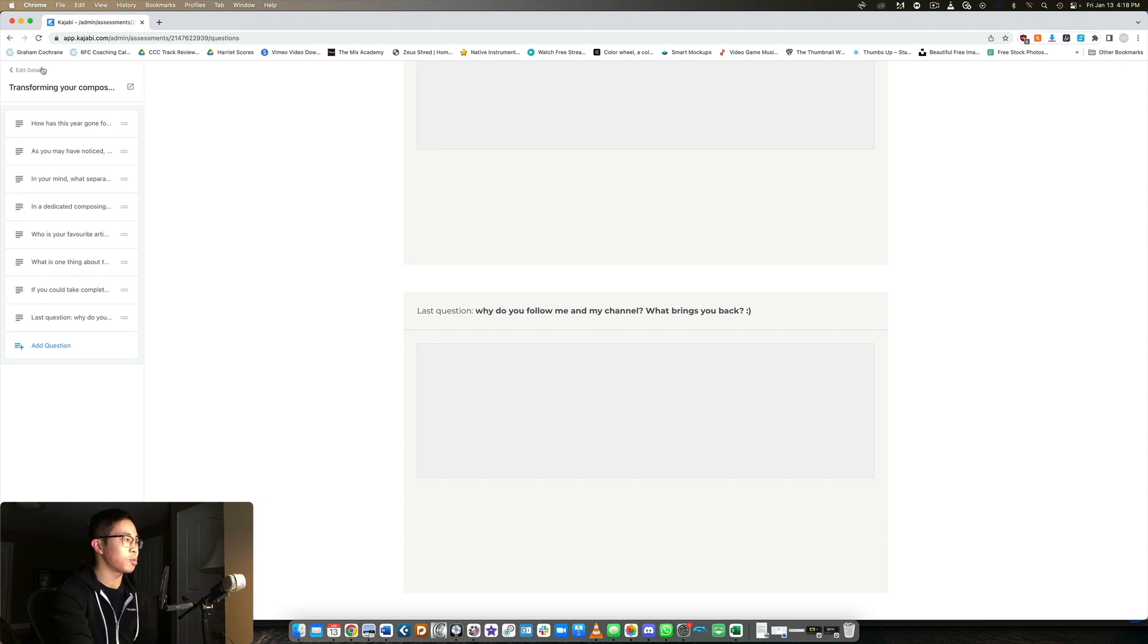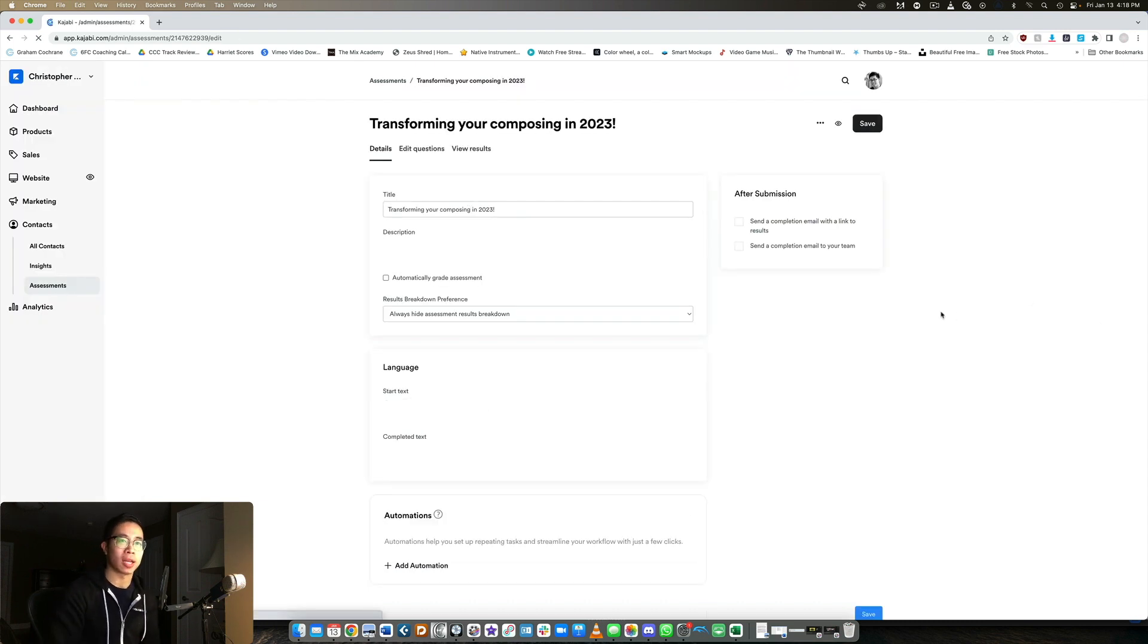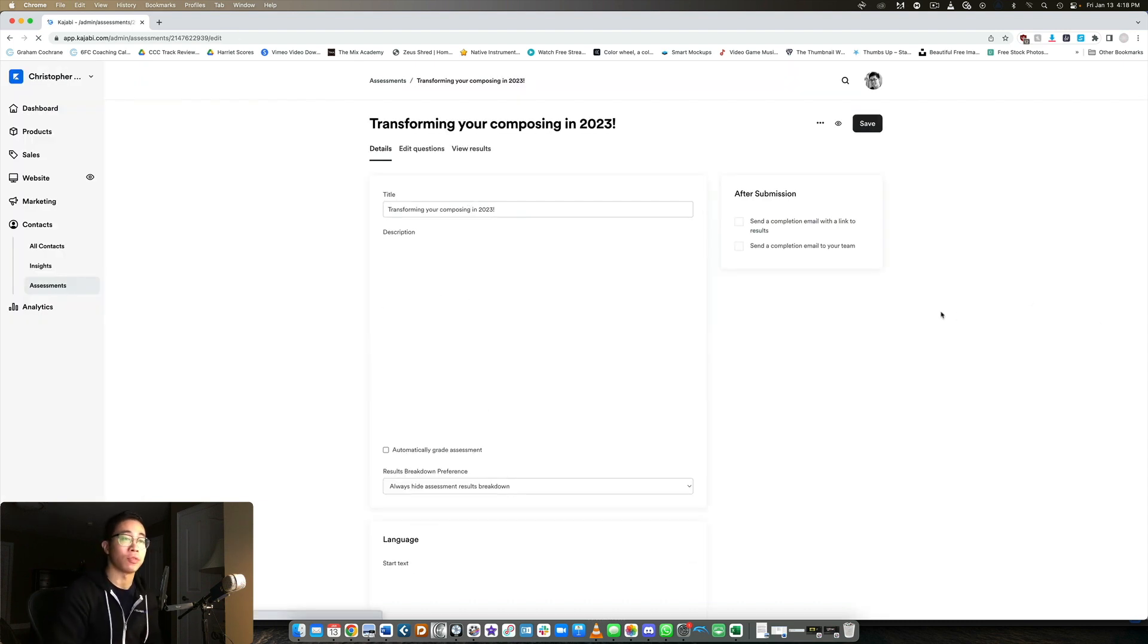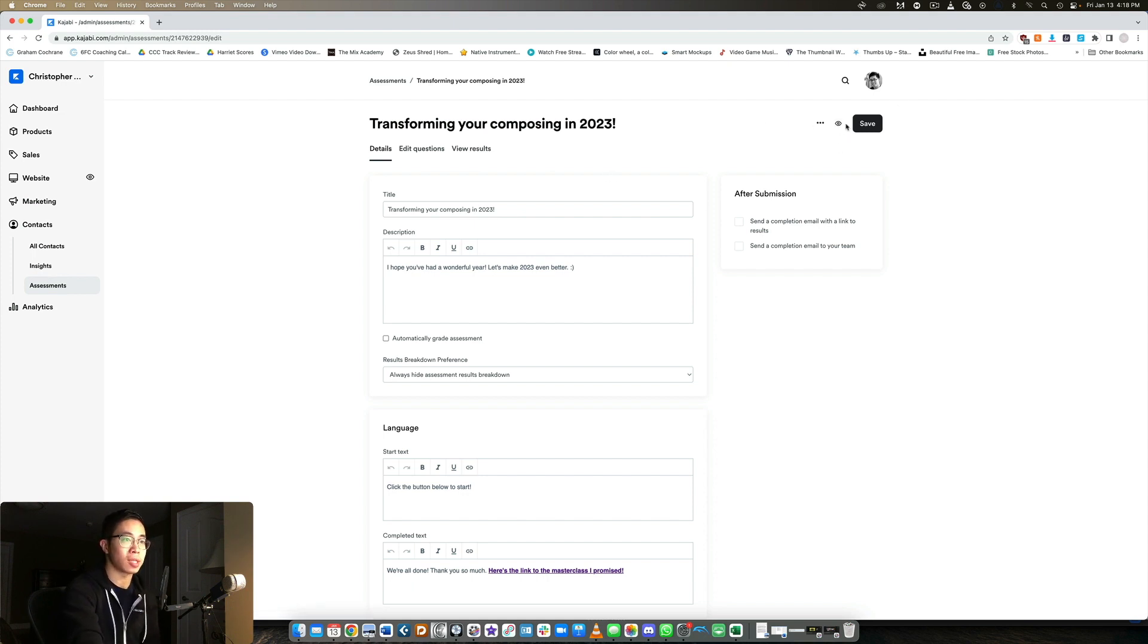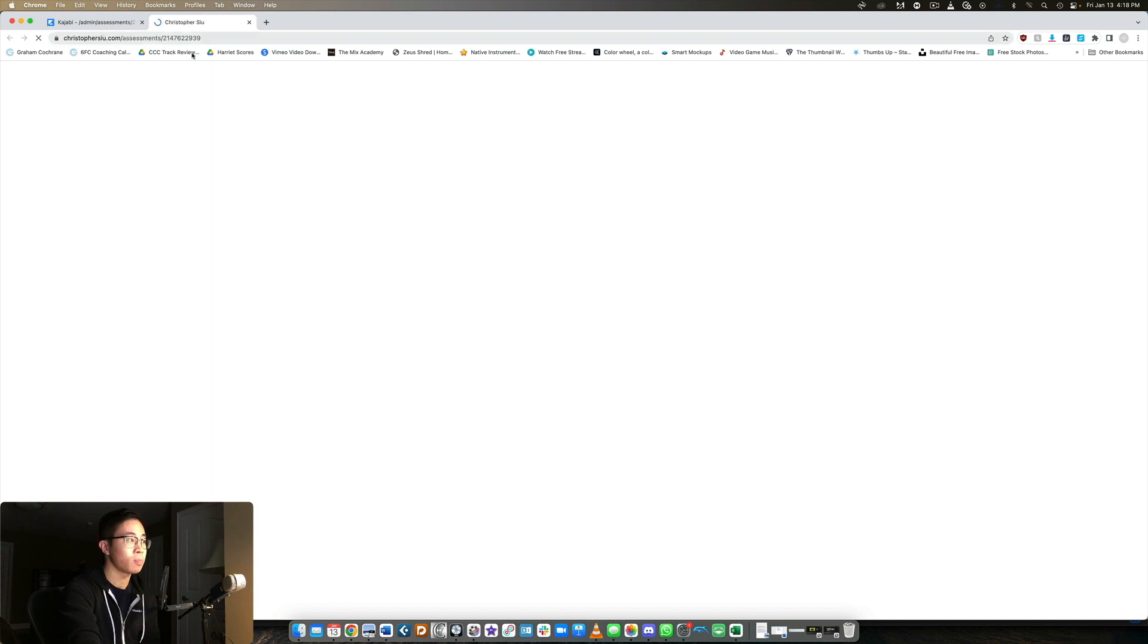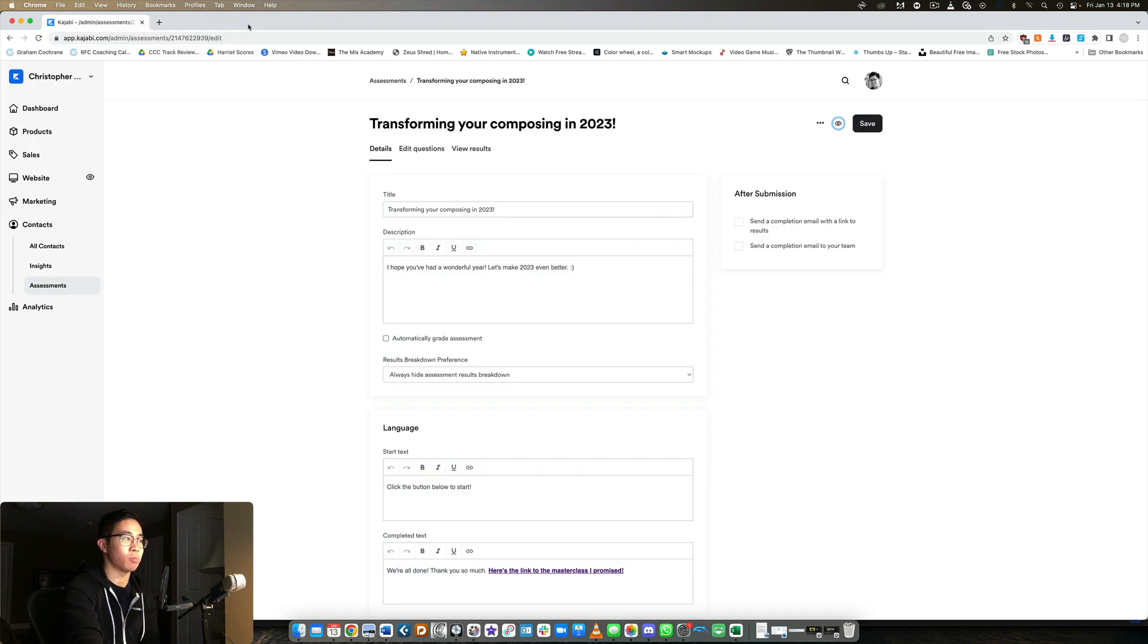So you can really ask them whatever you want. And all in all, it just helps you get inside the head of your customers, which is really nice. And to actually get the link to send to them, all you need to do is click this eye icon, which is the preview. You just copy this link and then you paste it wherever you want, whether that's through emails or publicly.